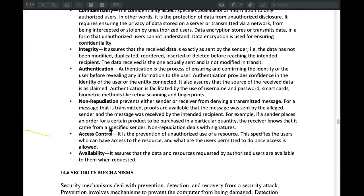If you need to get your password, you need to get your password to access the system. If you want to access exactly, then you need to prevent unauthorized access from being on your system. Access control is required. If you need to be in a system, you can see that you can authorize or have permission to enter.